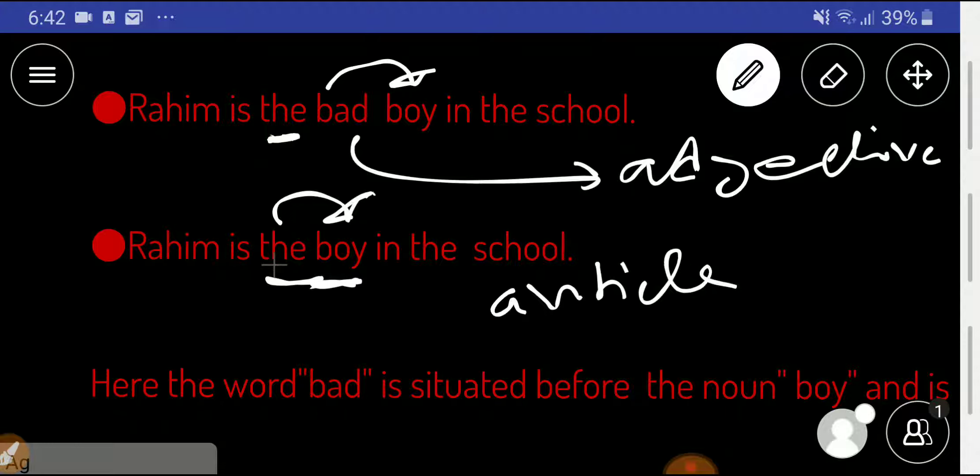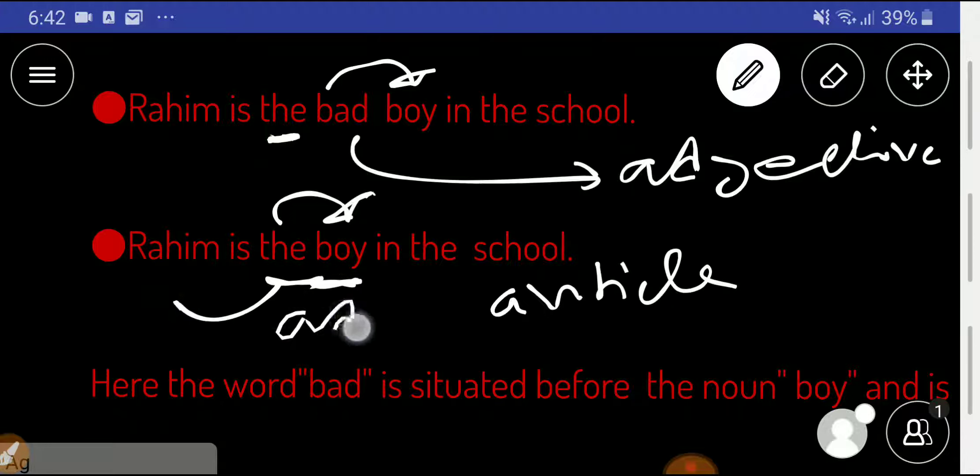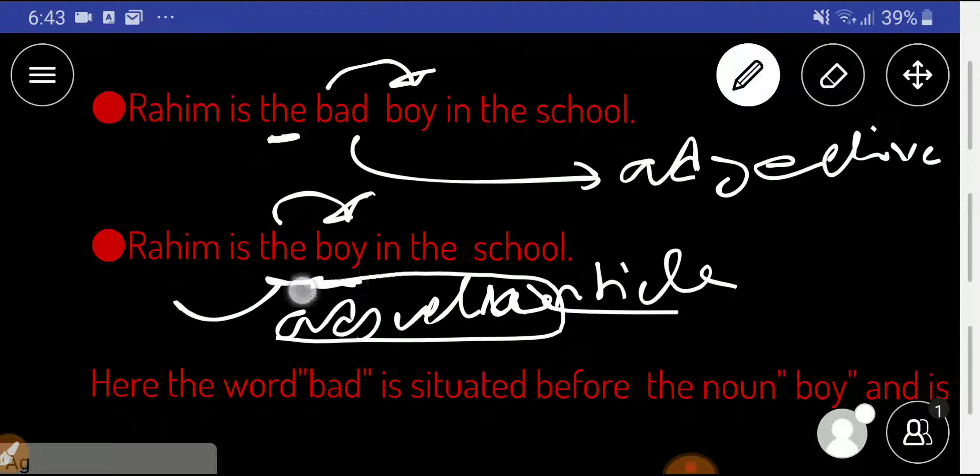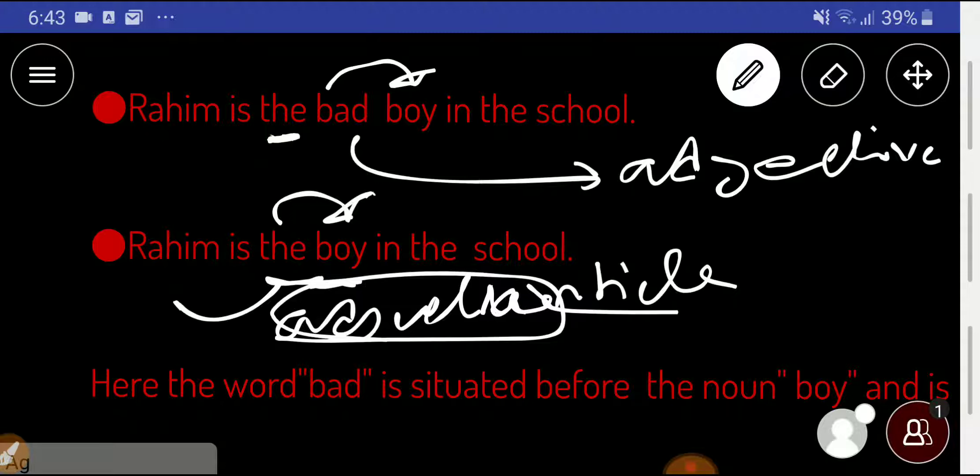You know that all the determiners are adjectives, so this the must be an adjective. As you know that all the determiners are adjectives. Don't worry, I have a special blog post. If you read that blog post, you will gain more knowledge about this. Thank you for being this video. Be well.